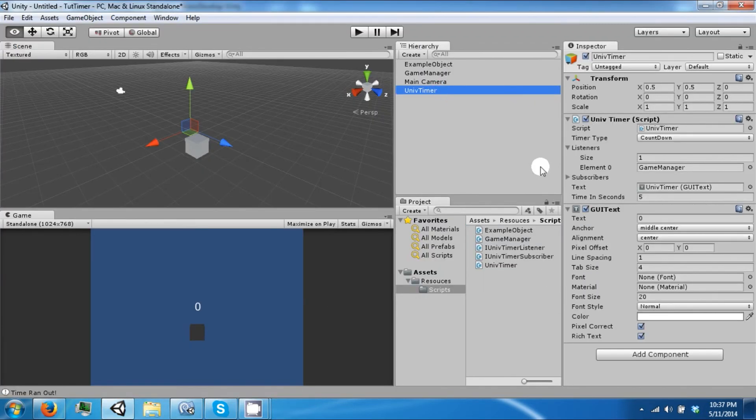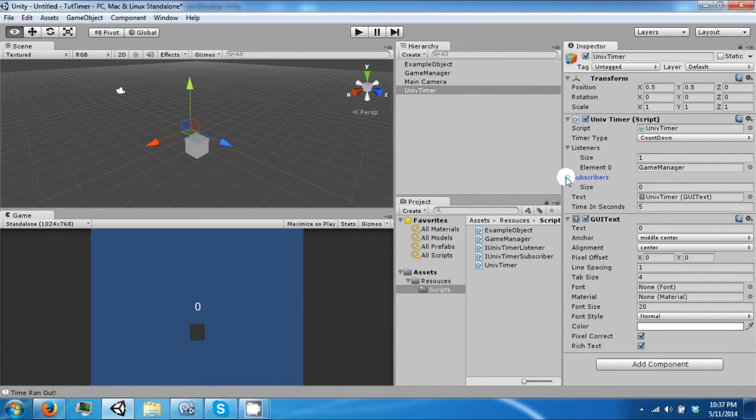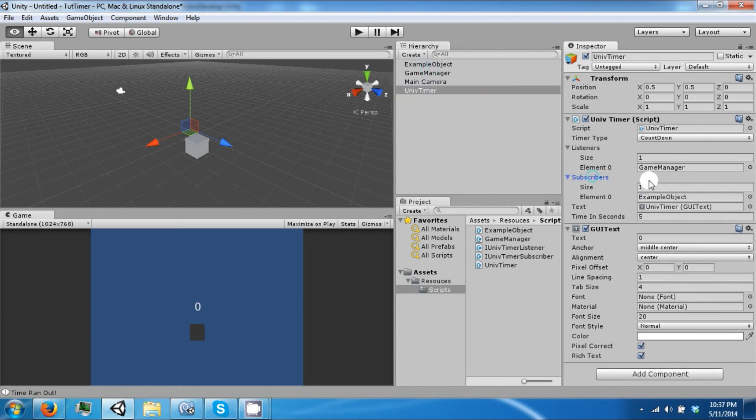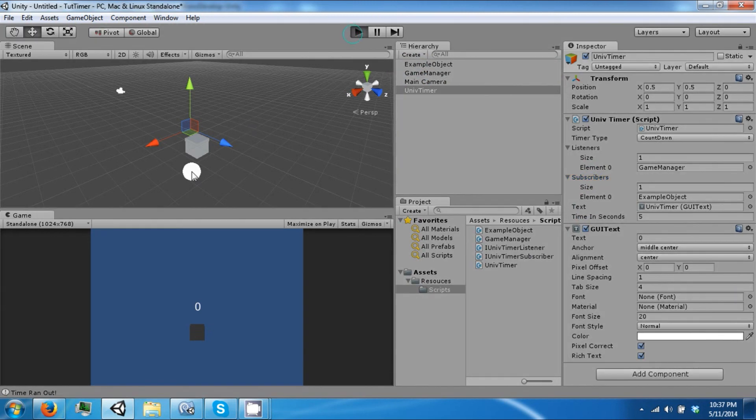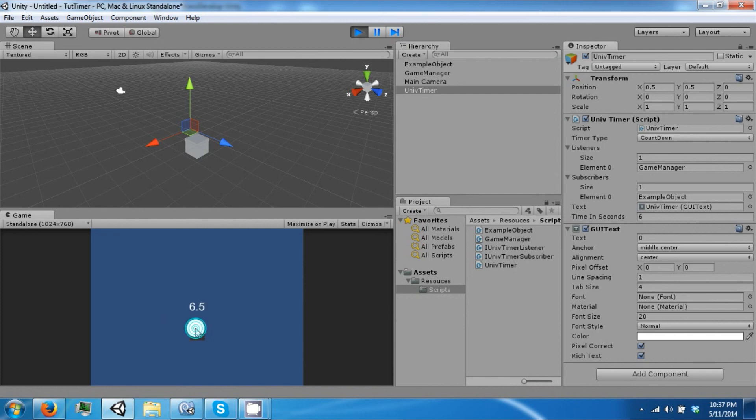One more thing we need to do is we need to add this object to our subscribers. Okay, if we click play, I can increment the time as it goes down.